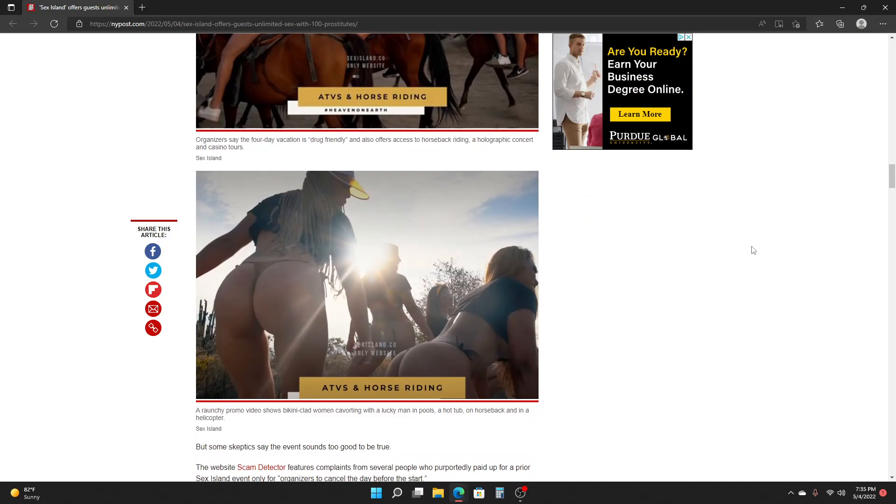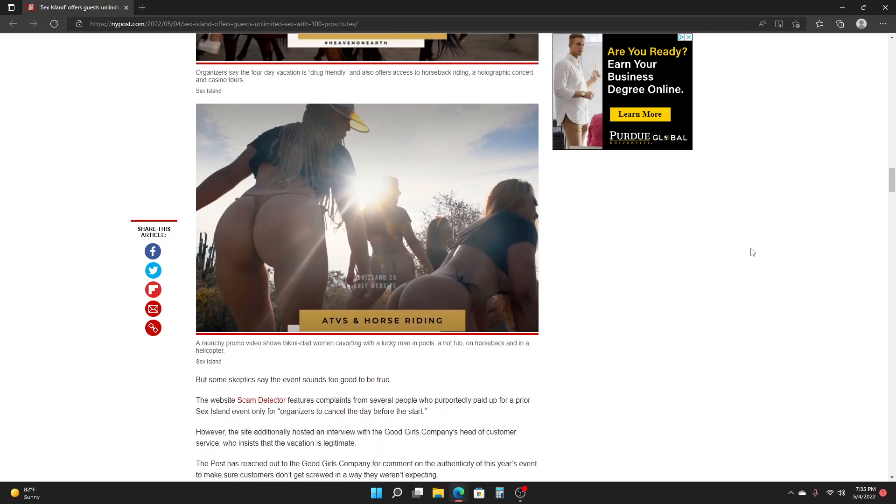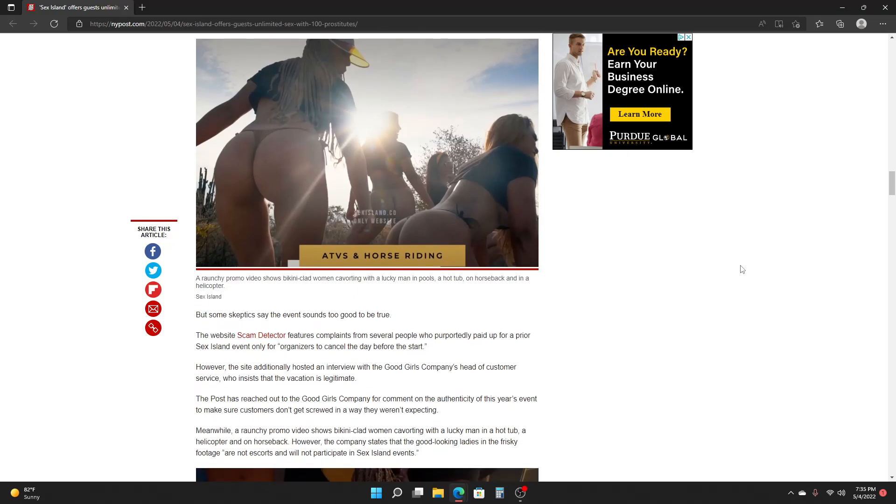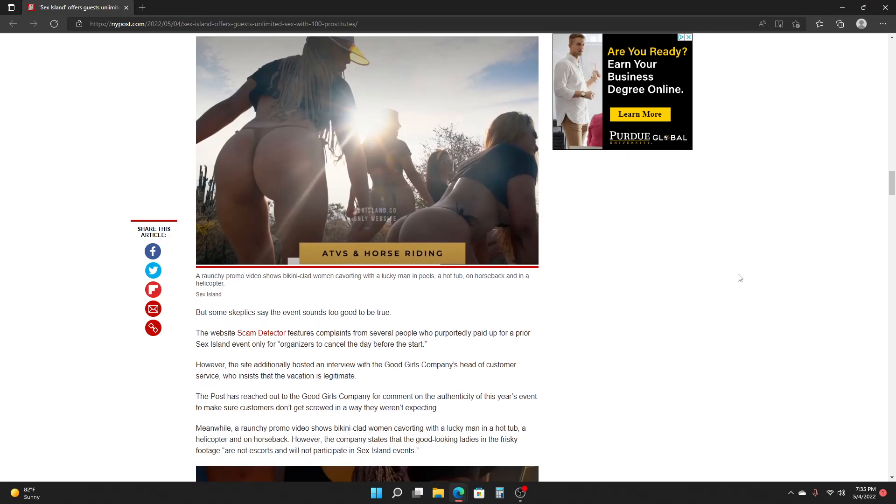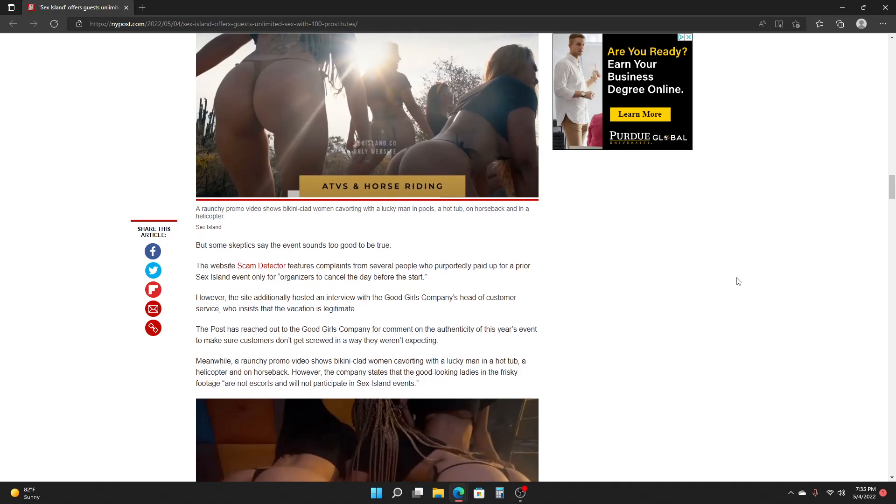But some skeptics say the event sounds too good to be true. The website Scam Detector features complaints from several people who purportedly paid up for a prior Whoopee Island event only for organizers to cancel the day before it starts. However, the site additionally hosted an interview with the Good Girls Company's head of customer service who insisted that the vacation is legitimate. The Post has reached out to the Good Girls Company for comment on the authenticity of this year's event to make sure customers don't get screwed in a way they weren't expecting.